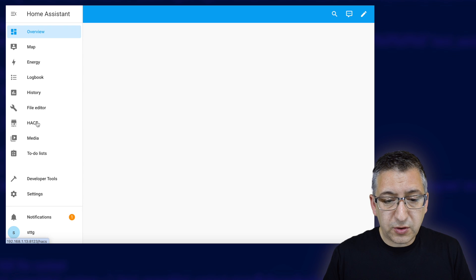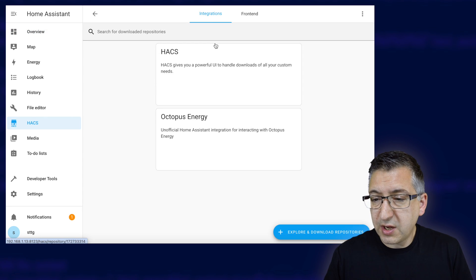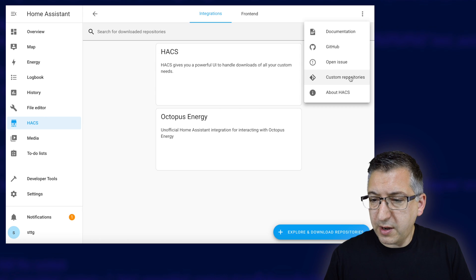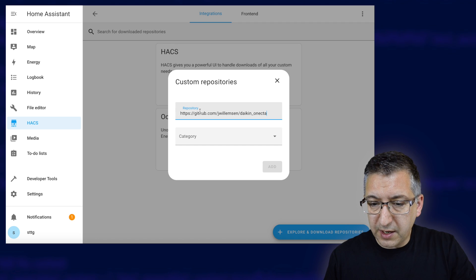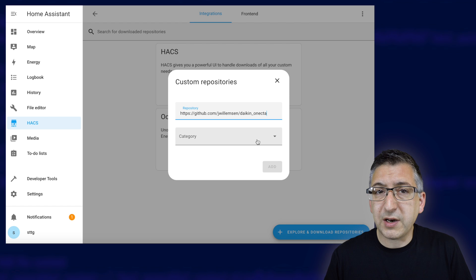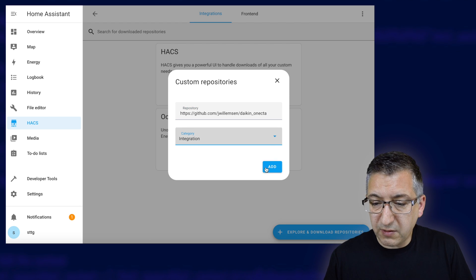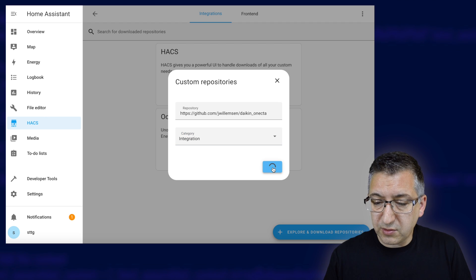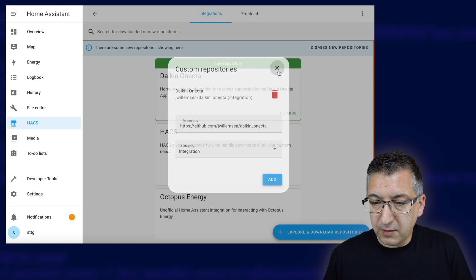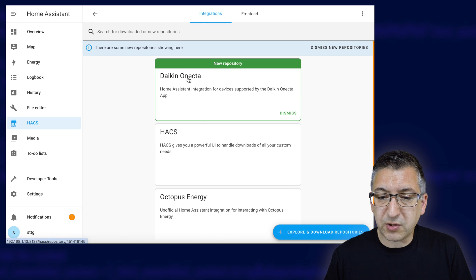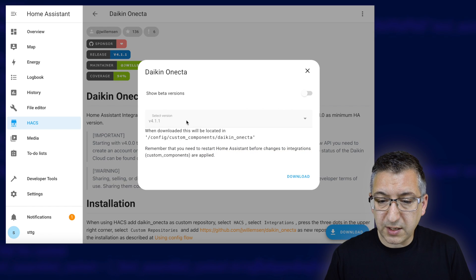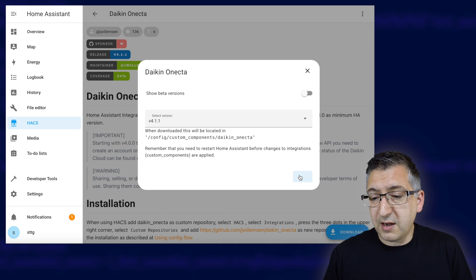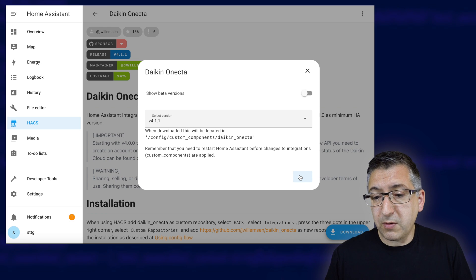Over in Home Assistant, go to HACS and Integrations, then click the three little dots in the top right-hand corner and go to Custom Repositories. The repository is the Daikin Onecta integration — I'll put a link in the description — and the category is Integration. Click Add, which will take a few seconds, then close that down. You can see it's now appeared as a new repository, so click on it to bring up an information page. Go to Download in the bottom right-hand corner, then Download again once it gives you the versions. This will take a couple of minutes, and then when it's finished you need to reboot Home Assistant.